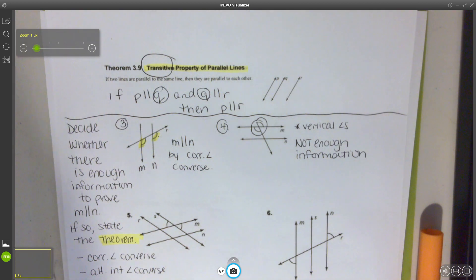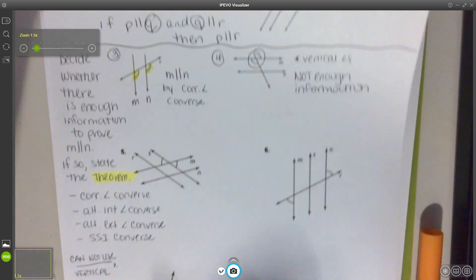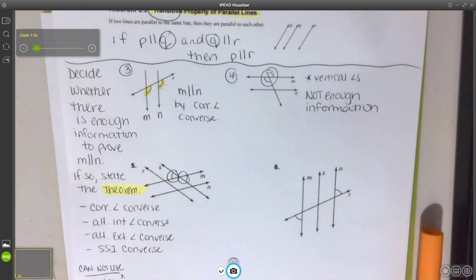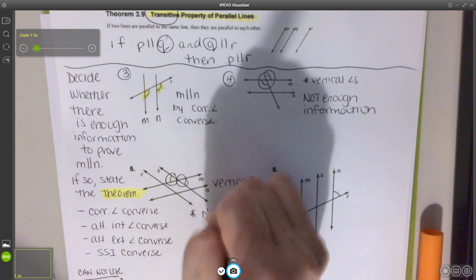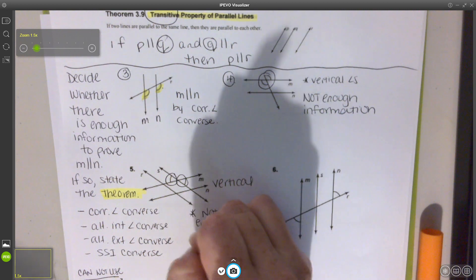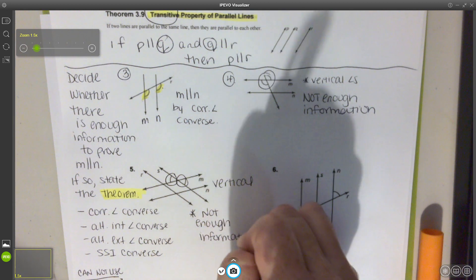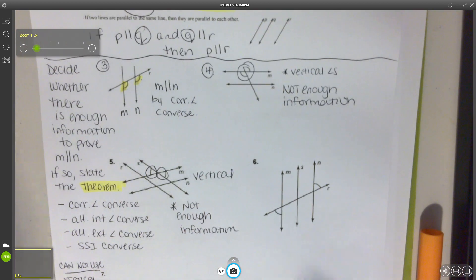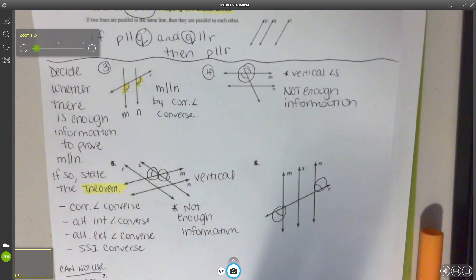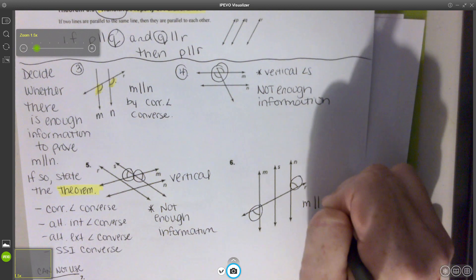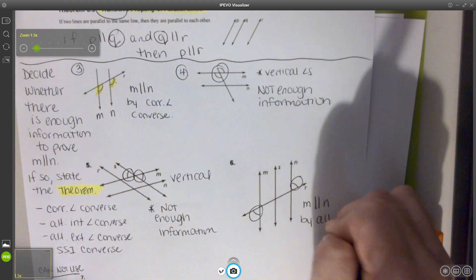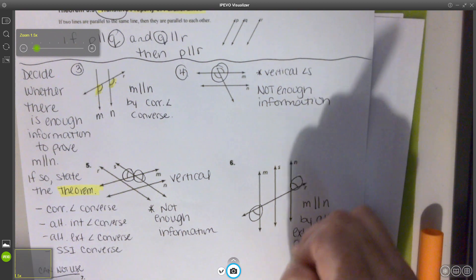For number 5, we have vertical angles again, so I already know the answer is not enough information. For number 6, we have two angles on the exterior. They're alternate exterior, and that is one of our options, so I can say that M is parallel to N by alternate exterior angle converse.